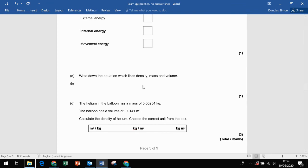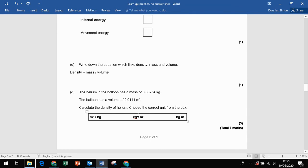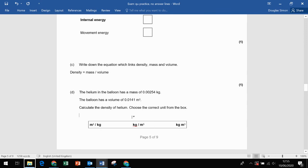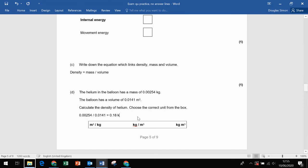Write down the equation linking density, mass and volume: density equals mass divided by volume. Calculate the density of helium: 0.00254 divided by 0.0141 gives 0.180 — to two significant figures. The correct unit is kilograms per metre cubed, since we divided mass in kilograms by volume in metres cubed.